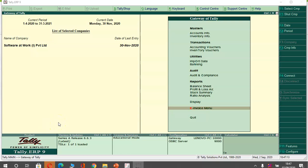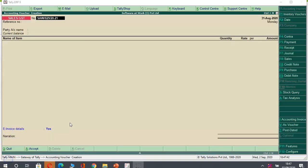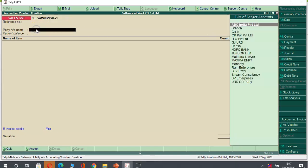So let us pass one sales entry and let us understand how it will happen. As we can see, this is my sales invoice voucher where I have taken a sales invoice number and this is my sales bill date. So let us try to pass a sales entry.